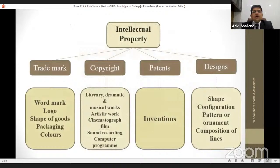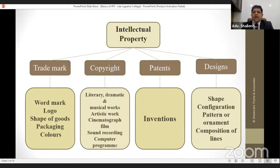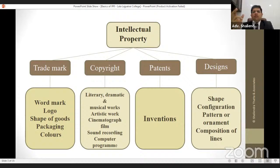Mainly I will talk about four IPs: Trademark, Copyright, Patents, and Designs. Most from the commerce background are aware of trademark and copyrights. Patents and designs are related to production and research activity, and therefore most science background students are generally dealing with those. What do you mean by trademark? It covers the wordmark and logo — when you take any packaging of a product, food products, eatables, anything, when you go to McDonald's or any shop, find a packet and you will find some name on it — that is called a trademark.